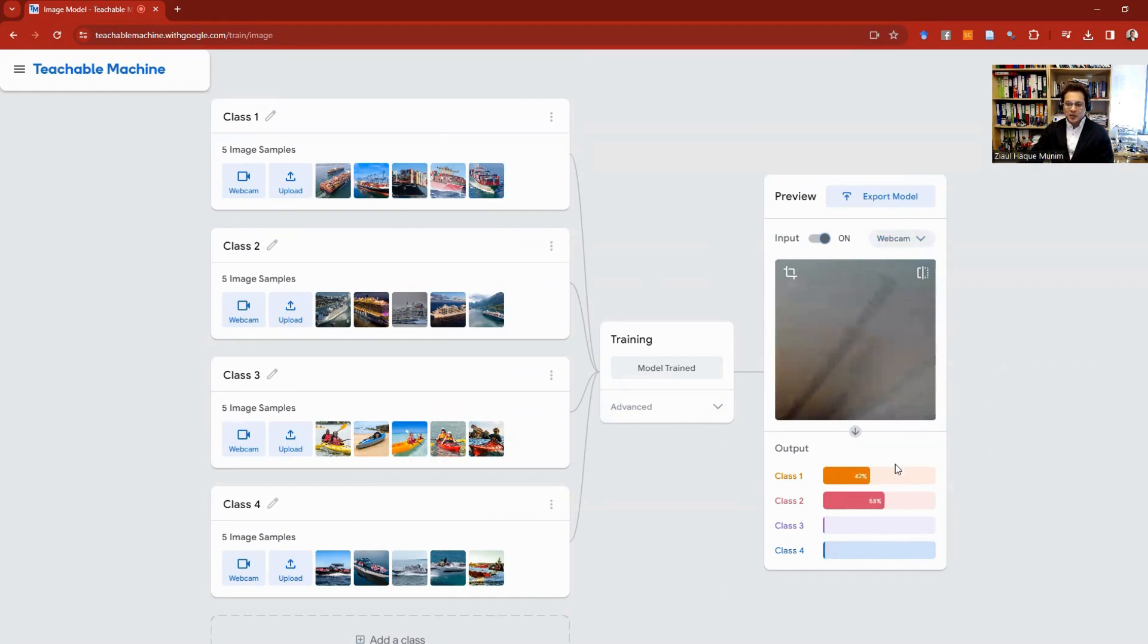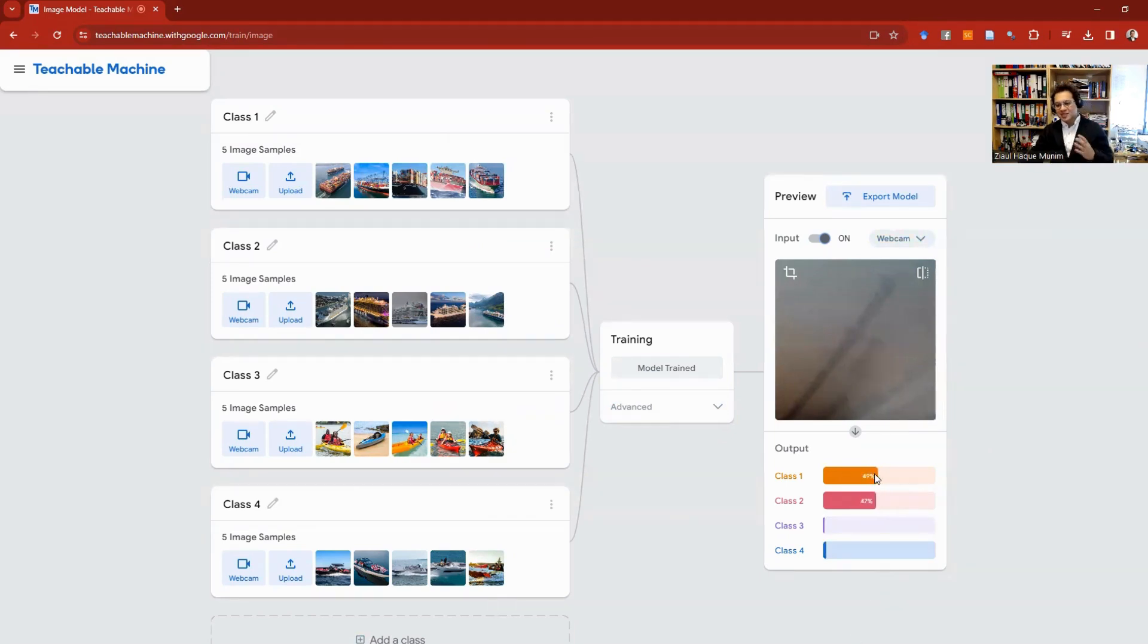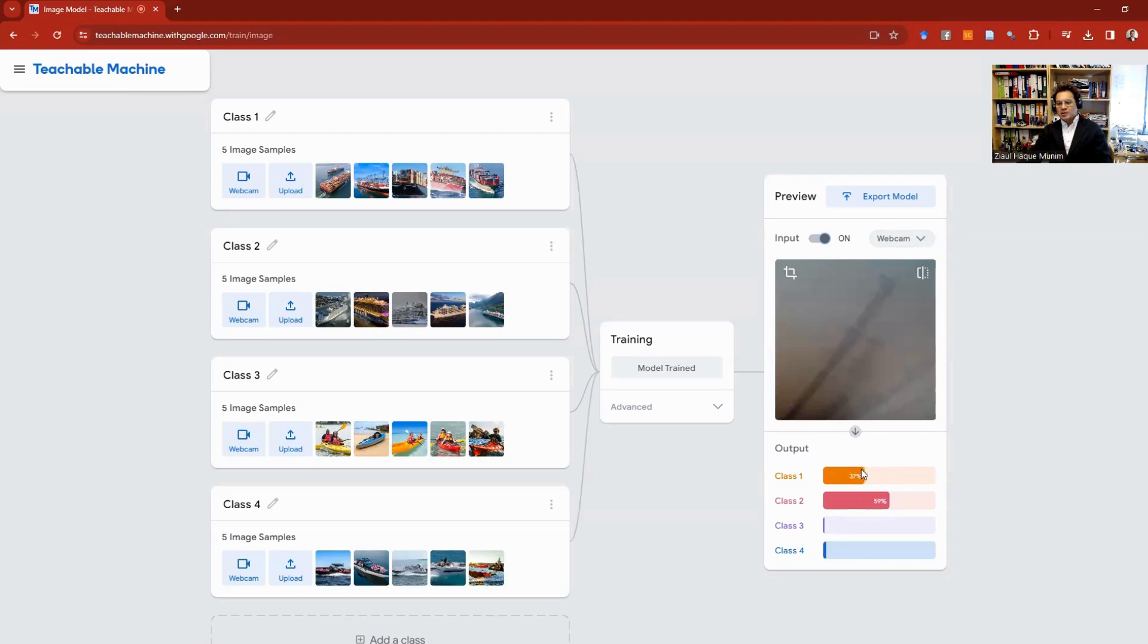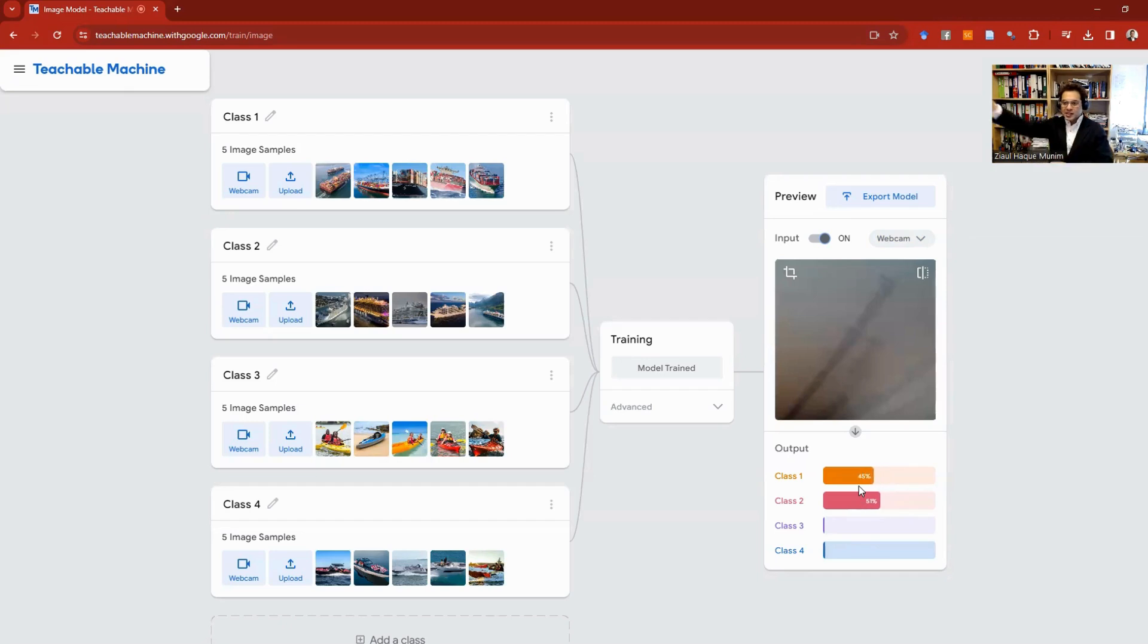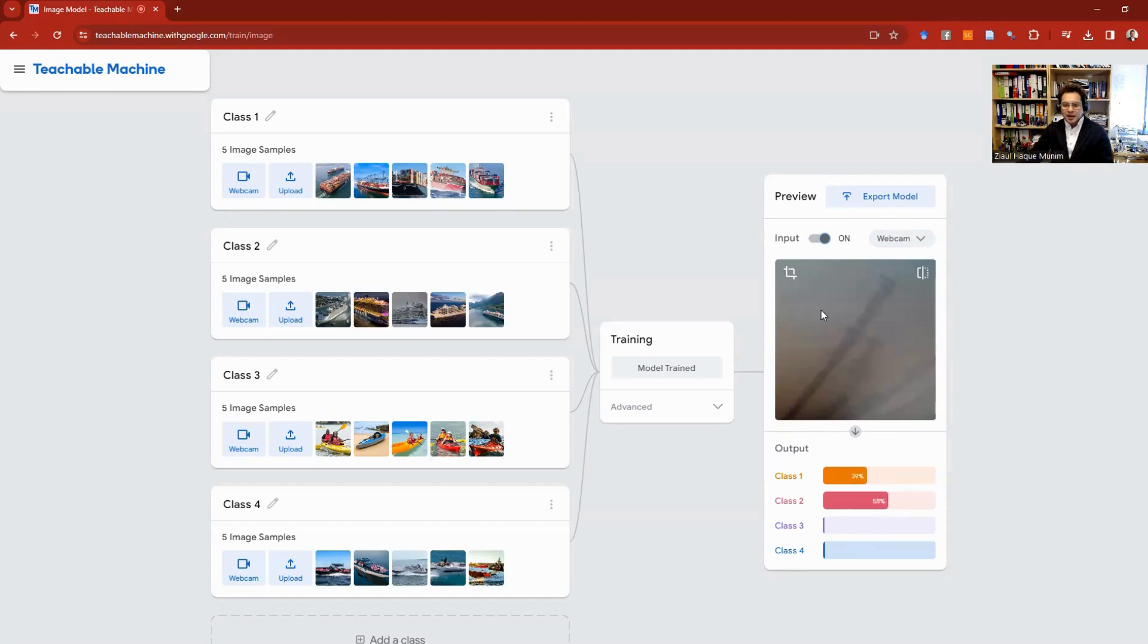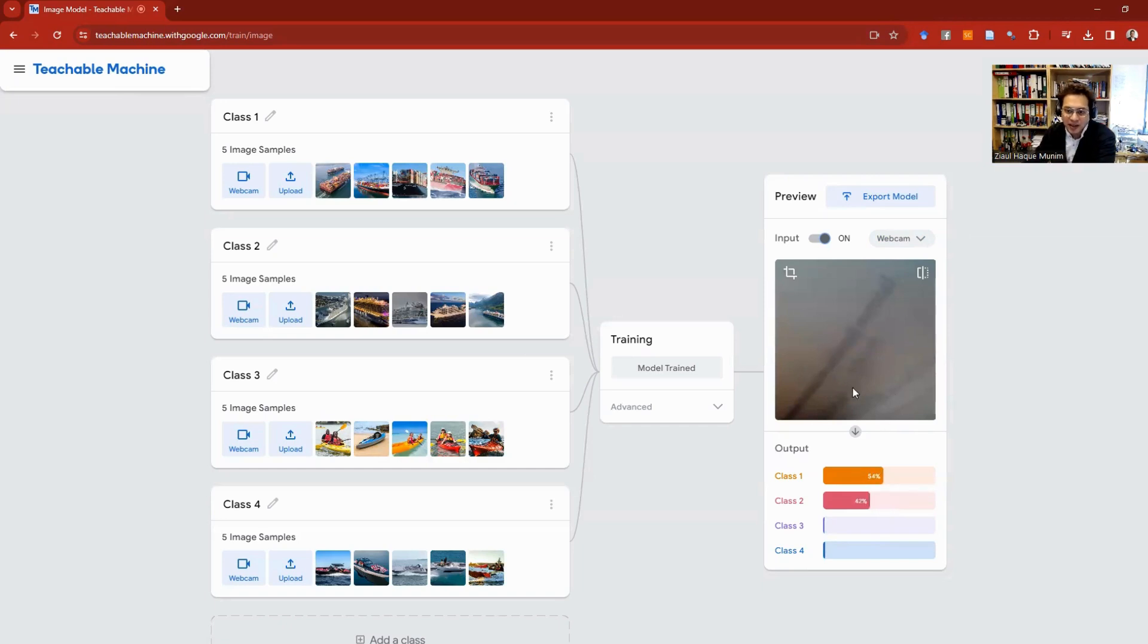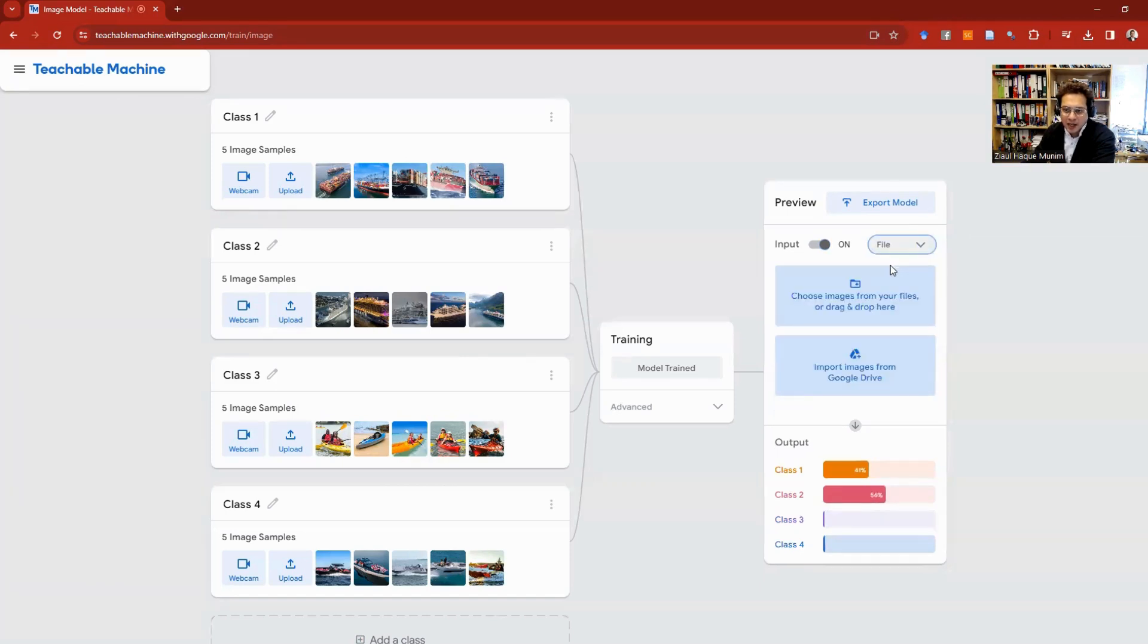Here it's not sure what kind of class this is. It's confused. It's trying to say 50% Class 1, 50% Class 2. When you have situations like this, that means it doesn't know. When there is no clear indication of any particular class, that means it cannot identify it. You can see the image from my webcam—it's really not something related to any of these classes. But I will go and choose file. After choosing file, I can upload files from my computer.